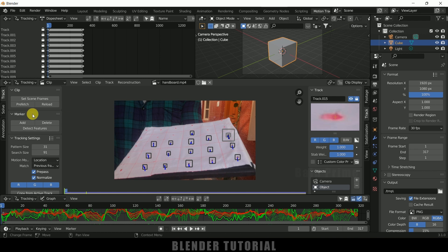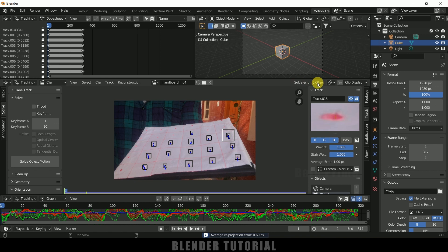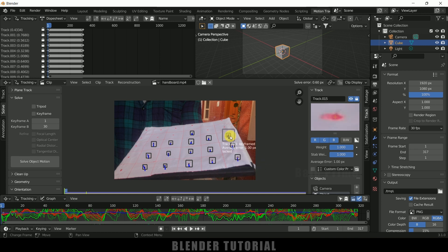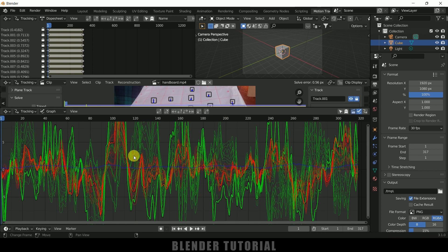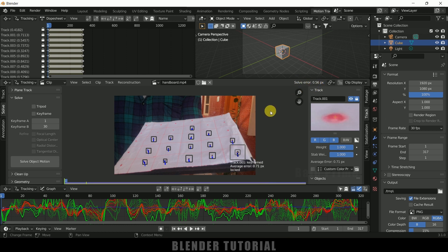Once tracking is done, come to the Solve option and click Solve Object Motion. Here we got a solve error of 0.60 pixels — anything less than one pixel is good. To check the error value of each track marker, come to Clip Display, enable the Info option, and select any track point to see its error value. If a track point has an error close to or above one pixel, delete it and solve again to reduce the average error. You can also use the up-and-down graph to identify and remove high-error track points.